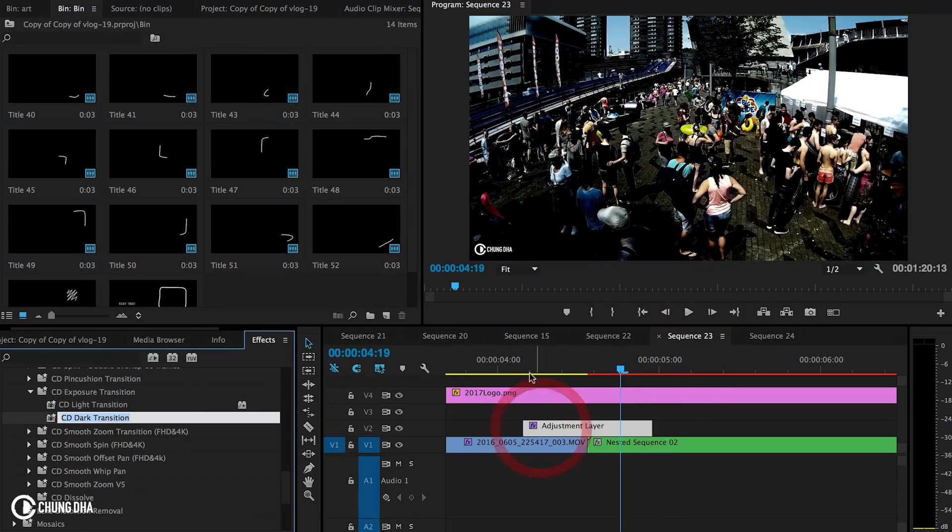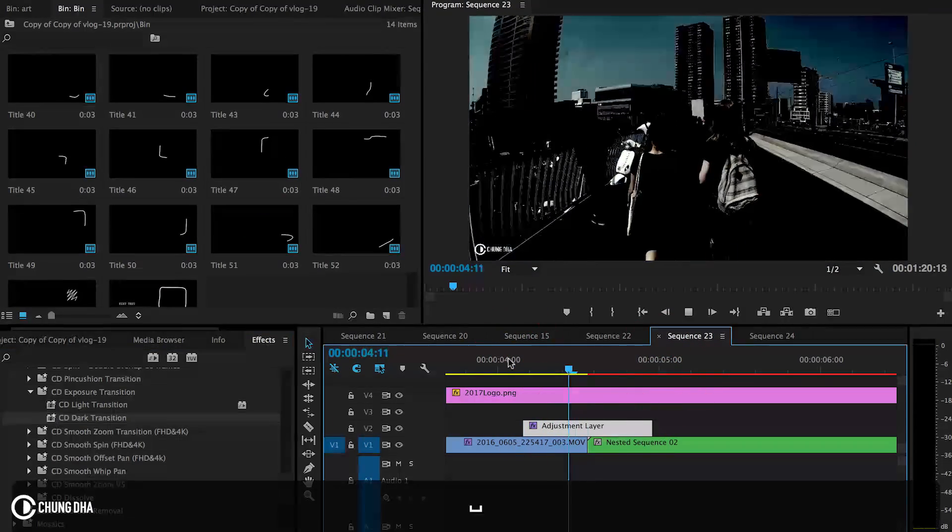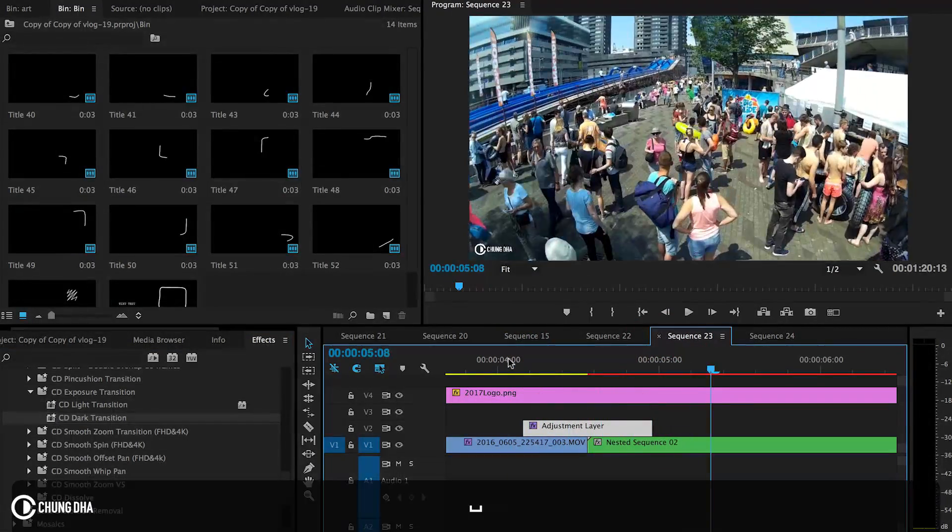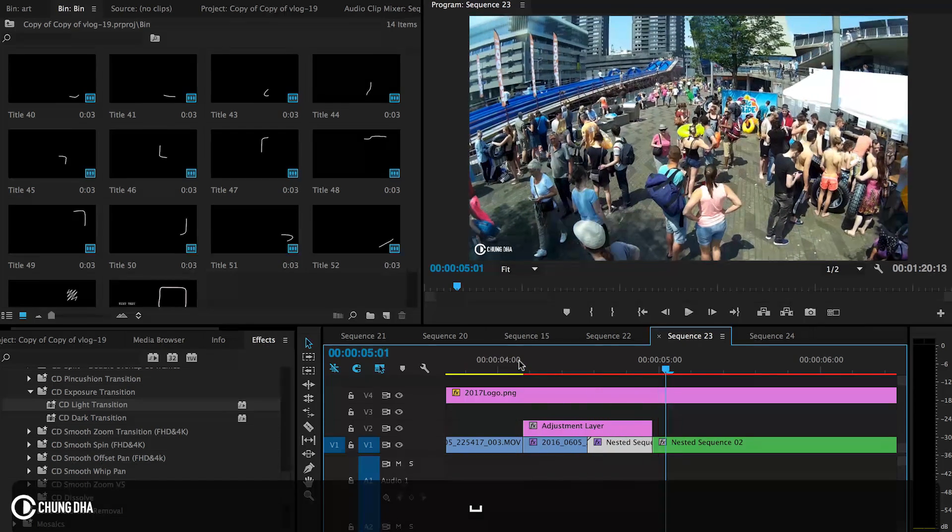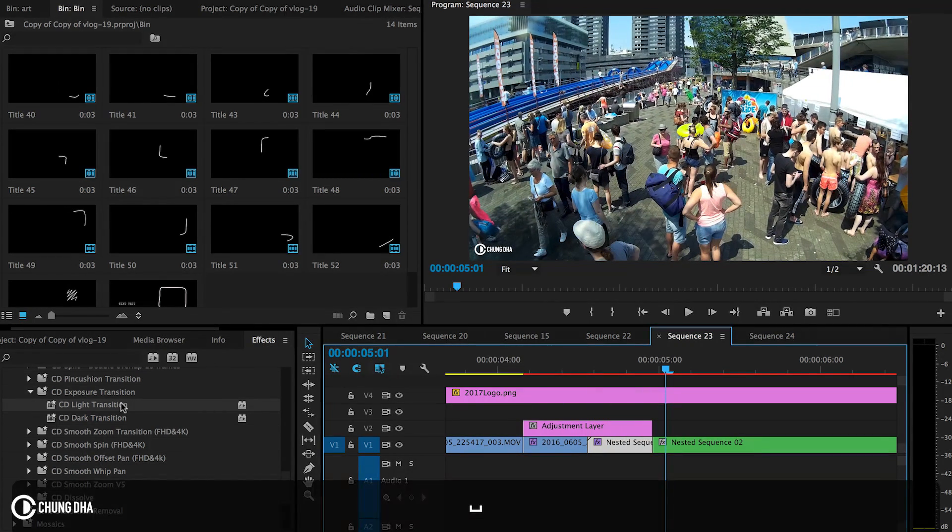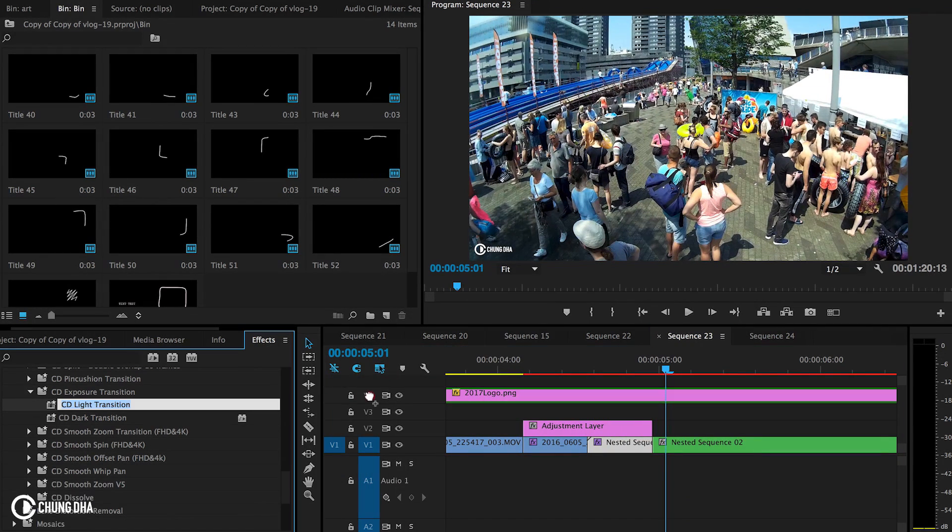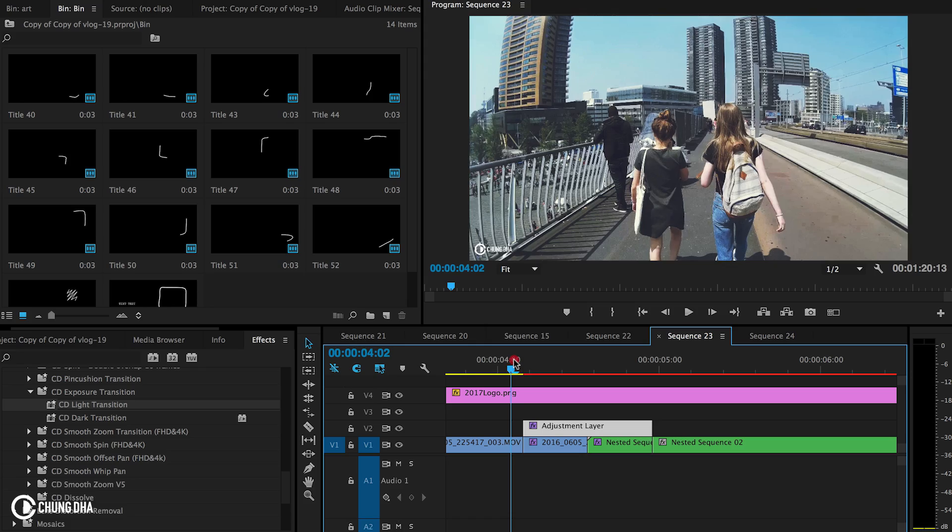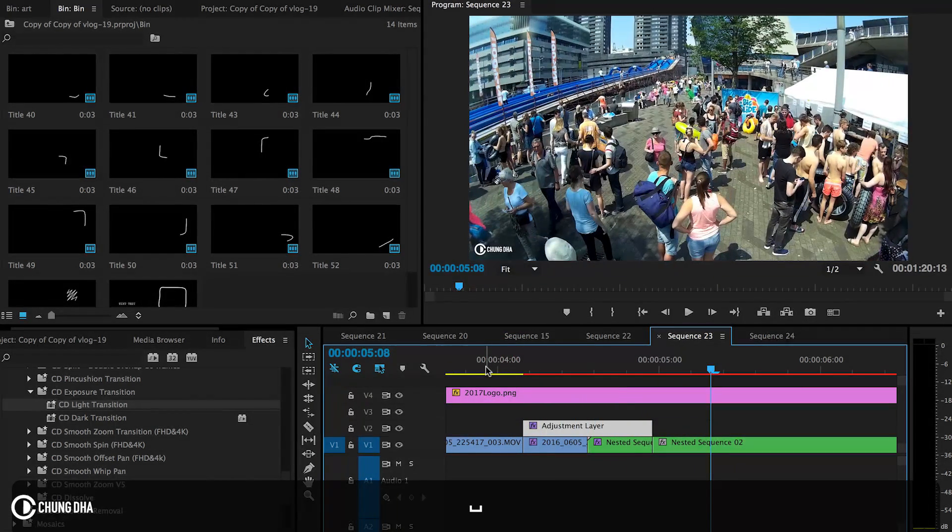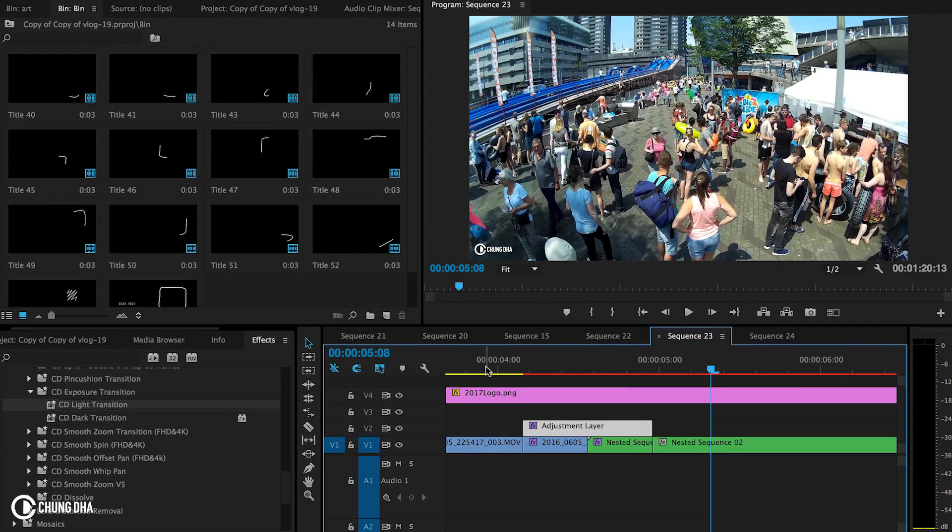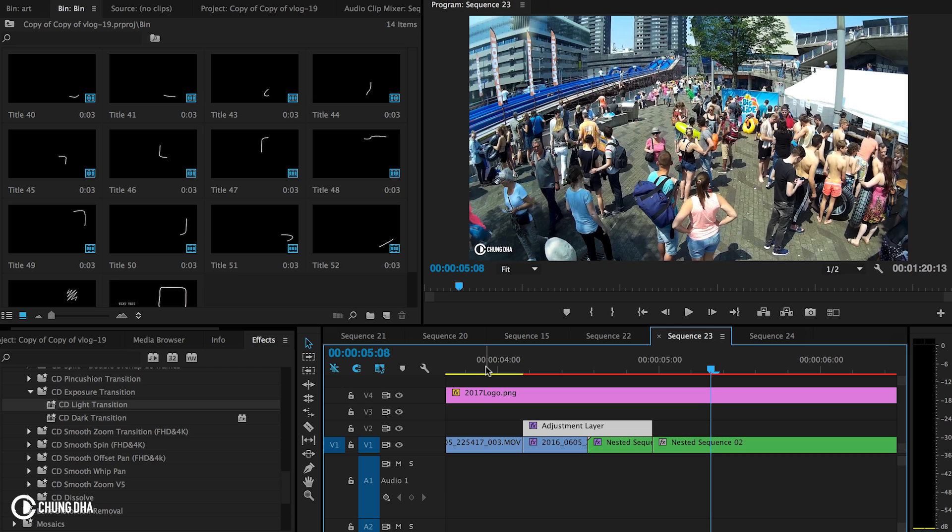Now applying the dark transition. And you can combine this transition with other transitions. Like right now we have the smooth zoom in there. And combining it with the light transition gives a kind of special effect.